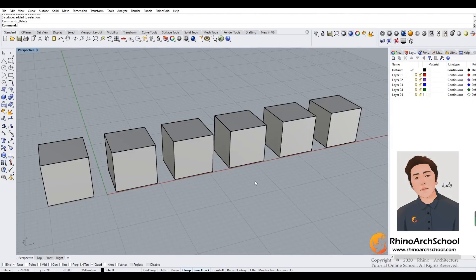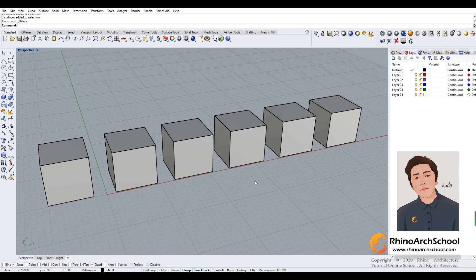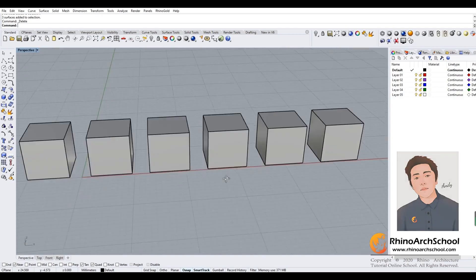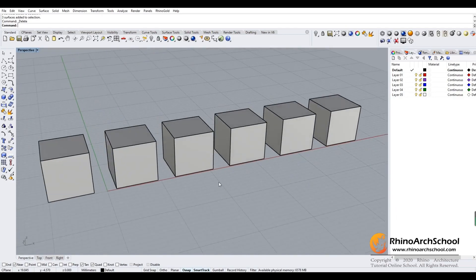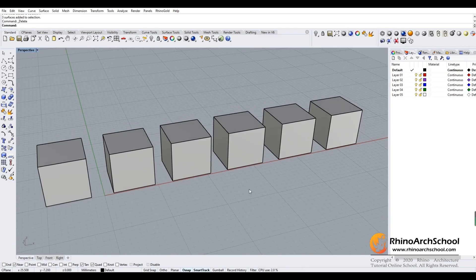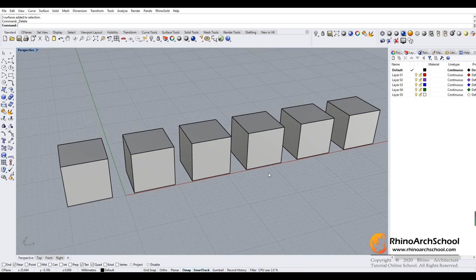Hello everyone, for today's course we're going to learn the basic knowledge about how to set your objects on different layers in Rhino. Now let's get started.